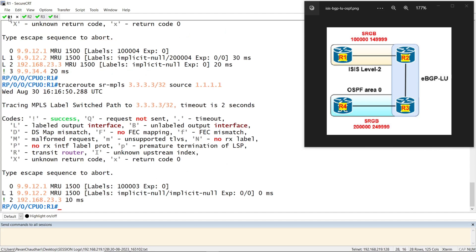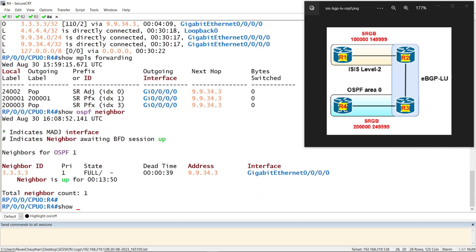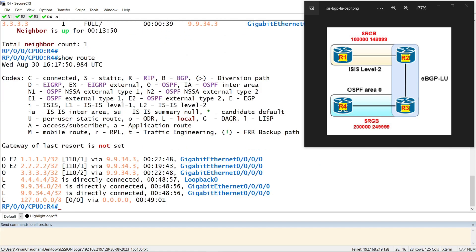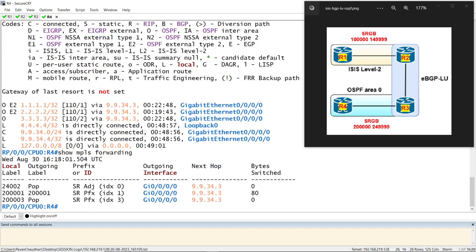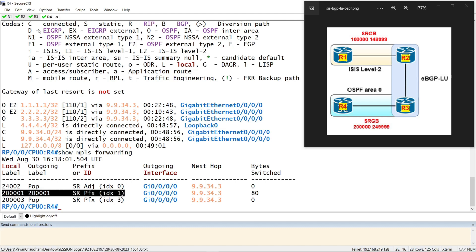From R1 to R4 it looks okay. Let's check on R4 — we should see a similar situation there. We got R1 and R2 prefixes. But let's check the forwarding table — the same status here. We see a seed index value for R1 but we don't see one for R2.